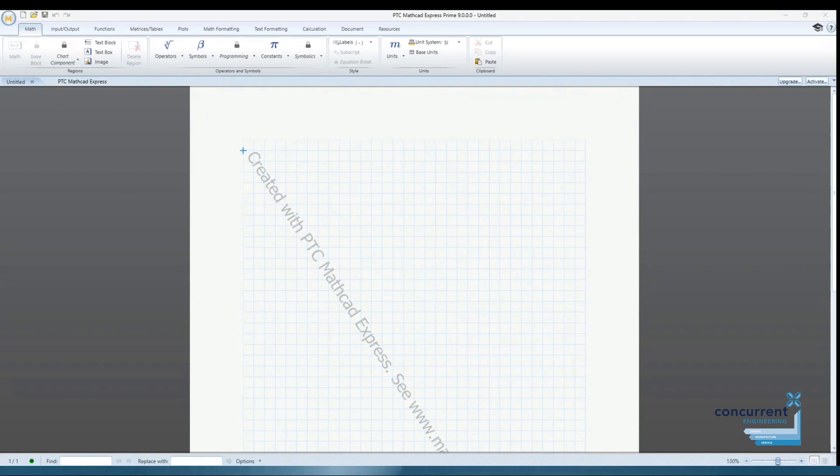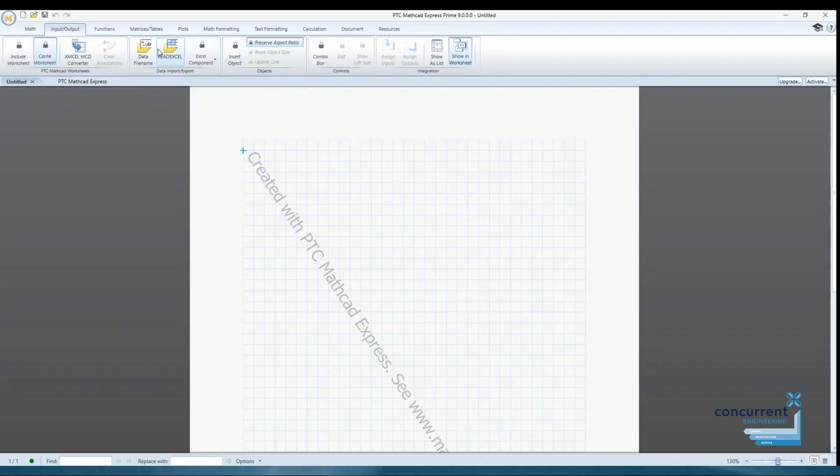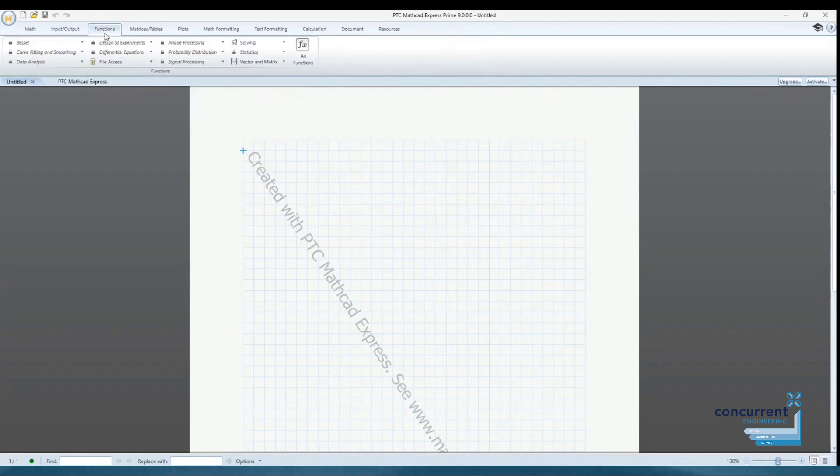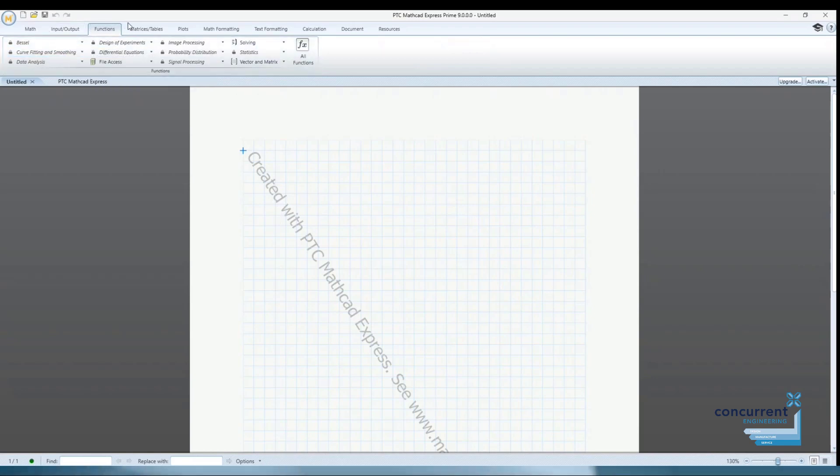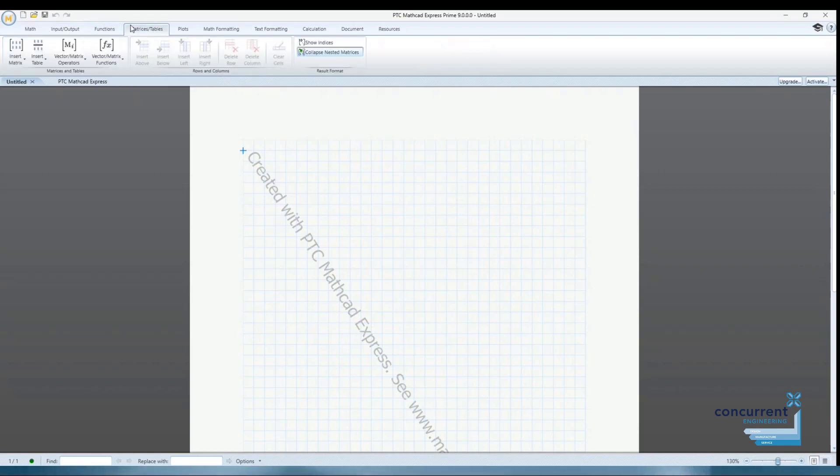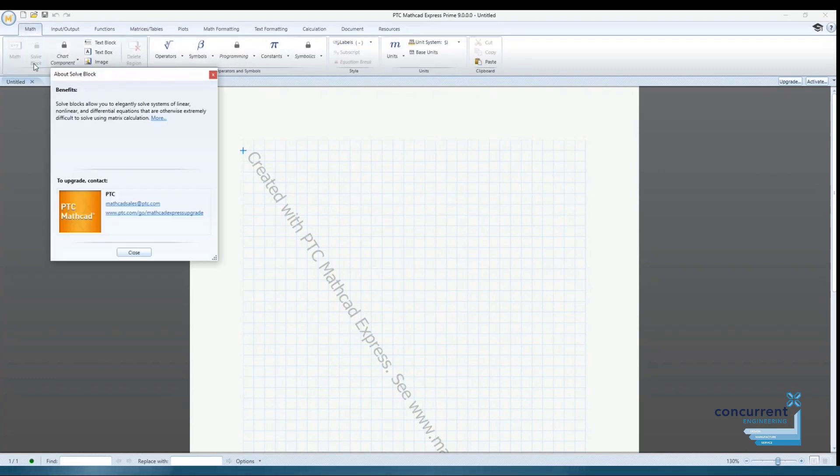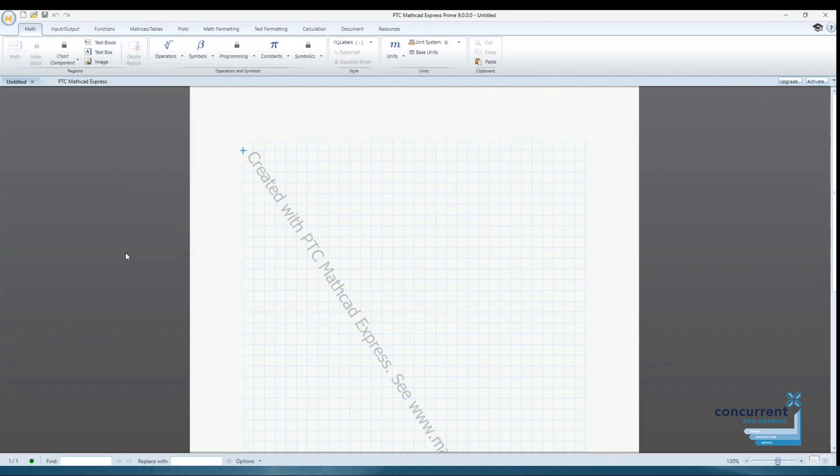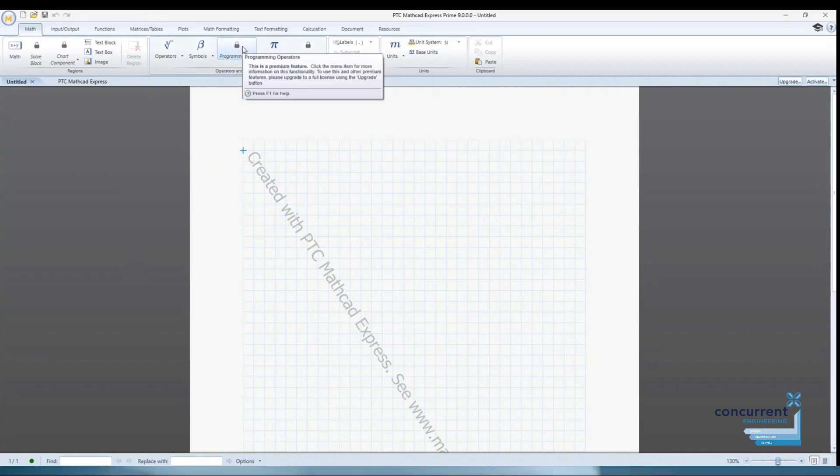You'll also notice that some of the ribbon icons are padlocked. These are advanced functions that are available with a full licence. Let's take a look at some of these examples. Clicking on a padlock icon will provide you with information on the benefits of the function and contact information for upgrading. Here you can see a couple of examples.